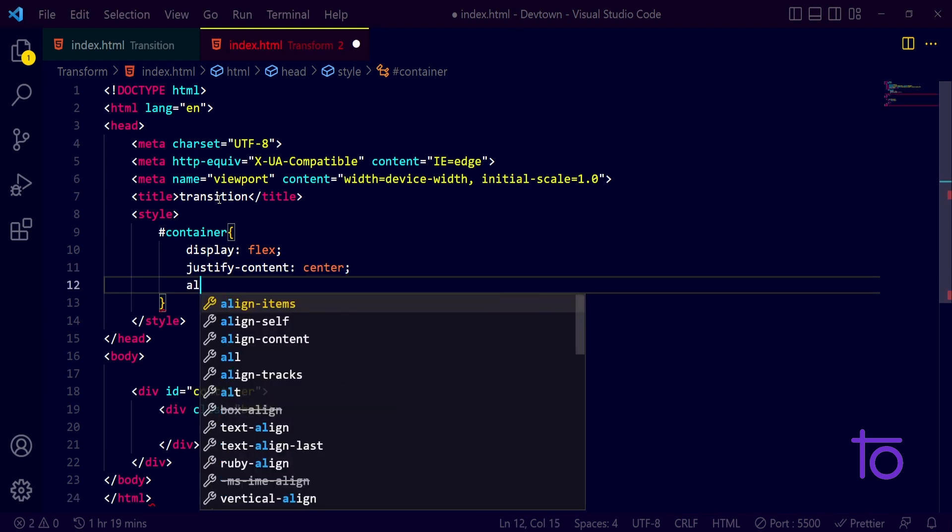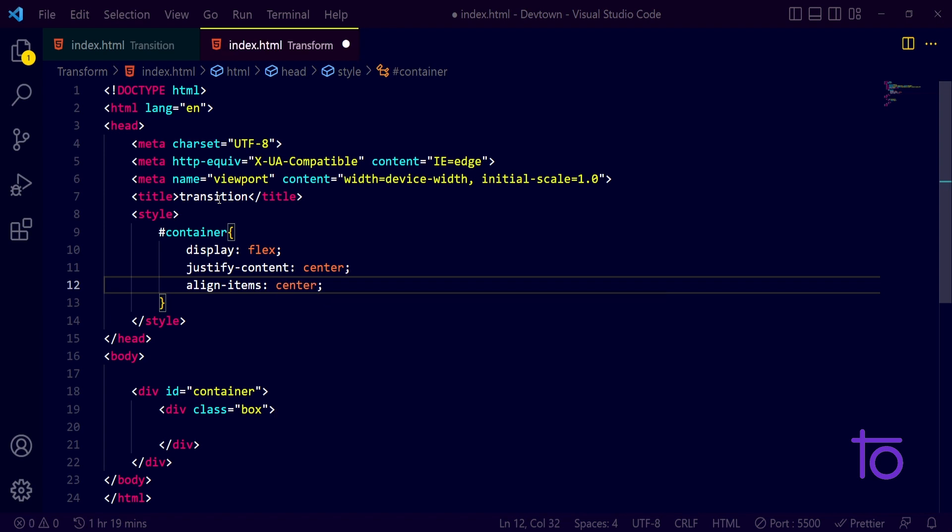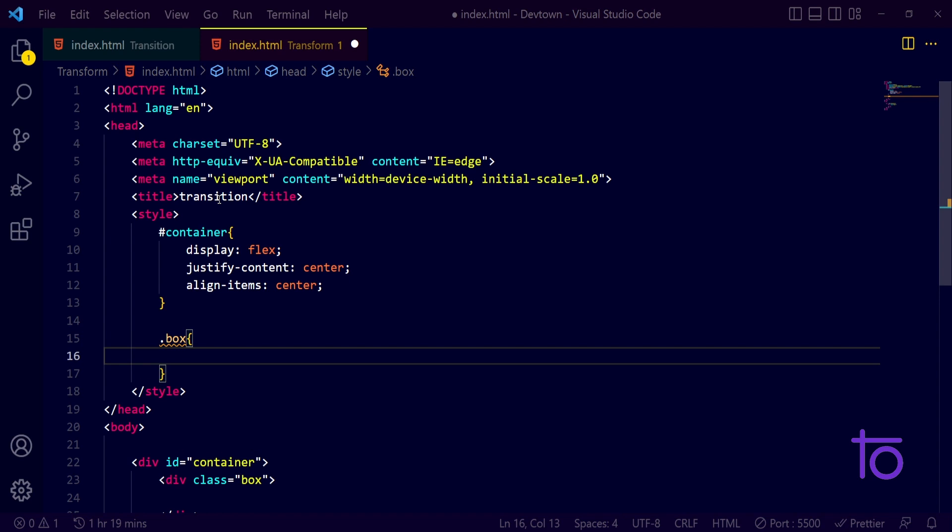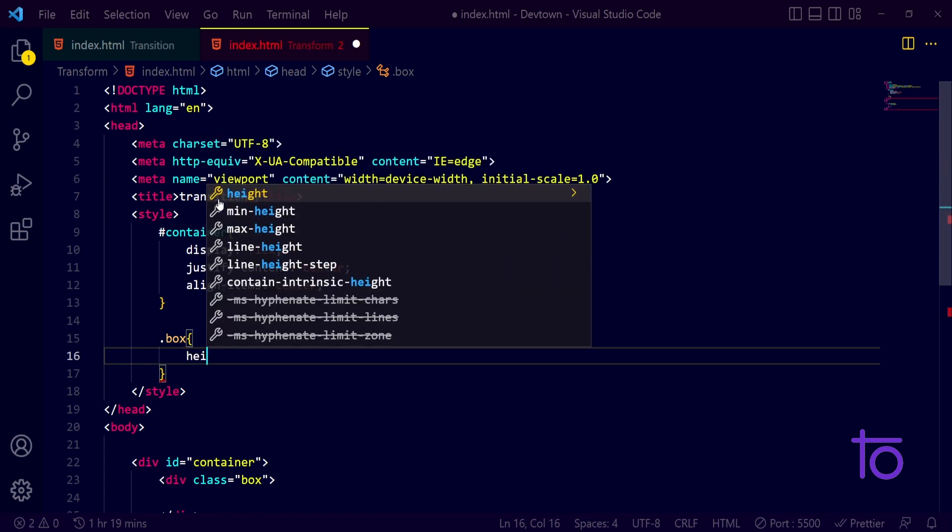Along with that I have wanted my items to align at the center just because I wanted my box to be at the center of the page. So in this box property what I can do I can pass on a height of 200 pixels.